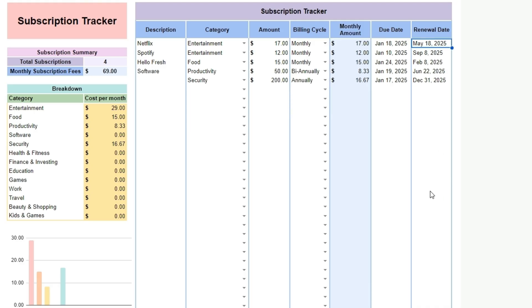By using this tool, you can quickly identify subscriptions you may no longer need, avoid unexpected renewals, and keep your budget on track, making it easier to manage your finances with confidence.